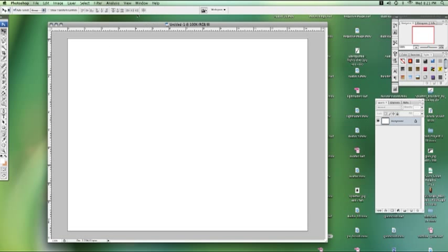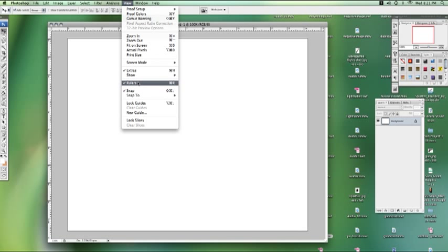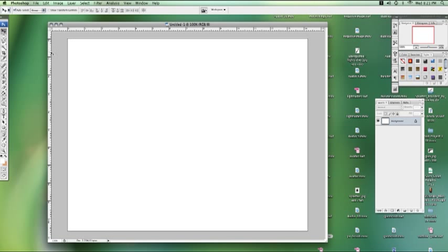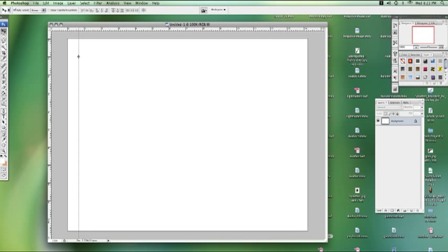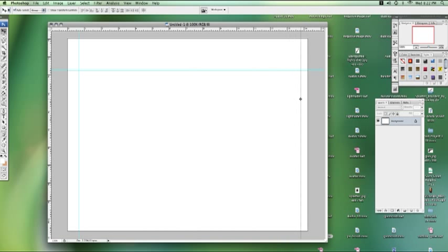All right, now make sure you have your rulers showing, so make sure you go up to View, View Rulers, make sure they're on. We want to make sure everything's nice and measured out so we don't have stuff gone all over the shop.